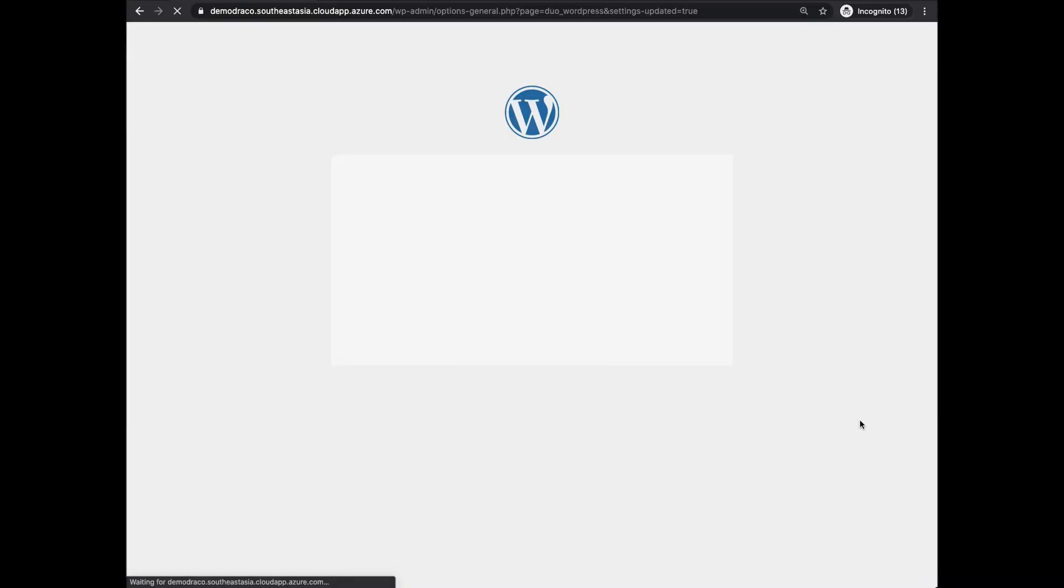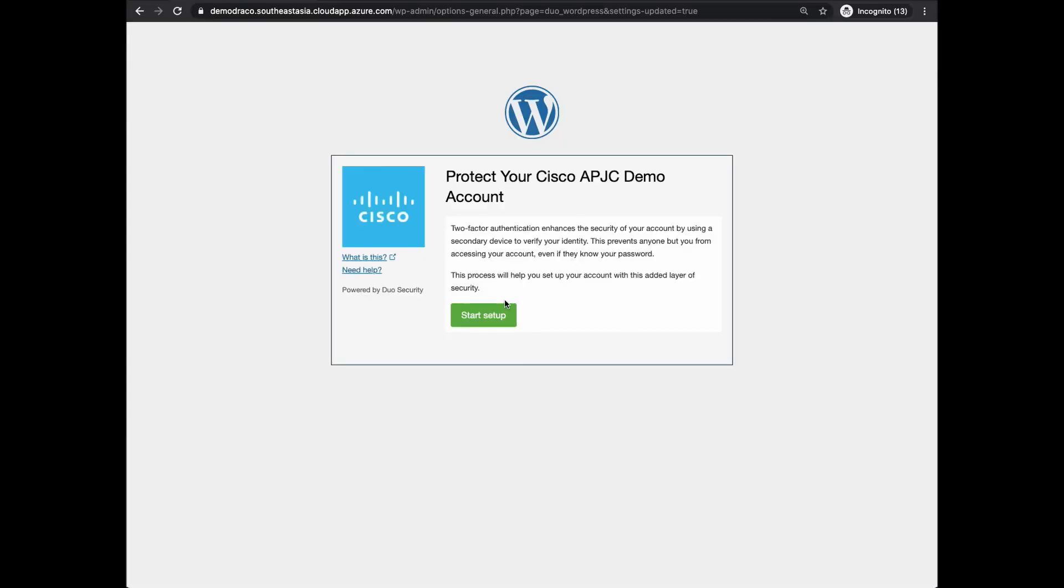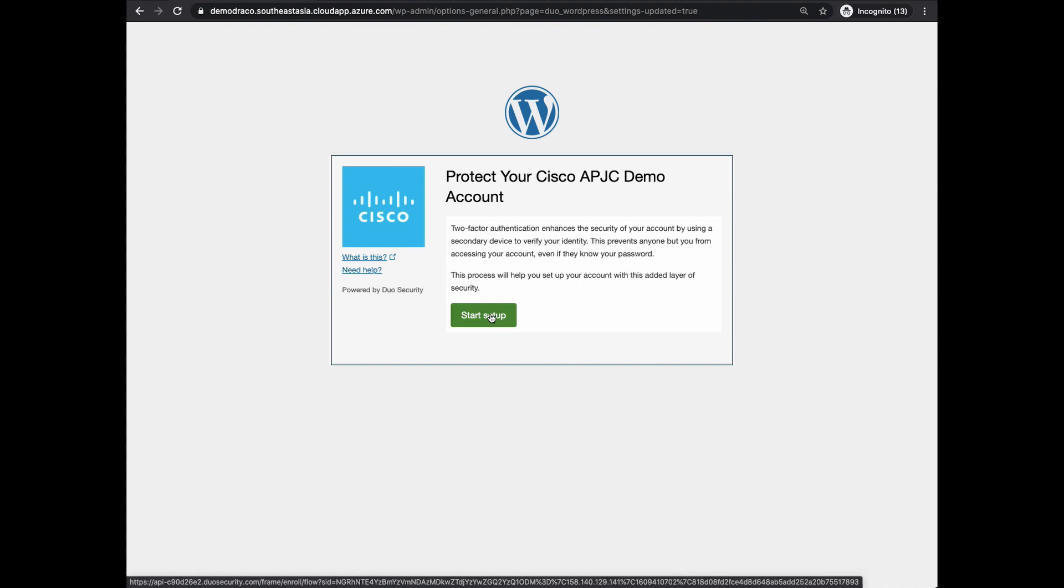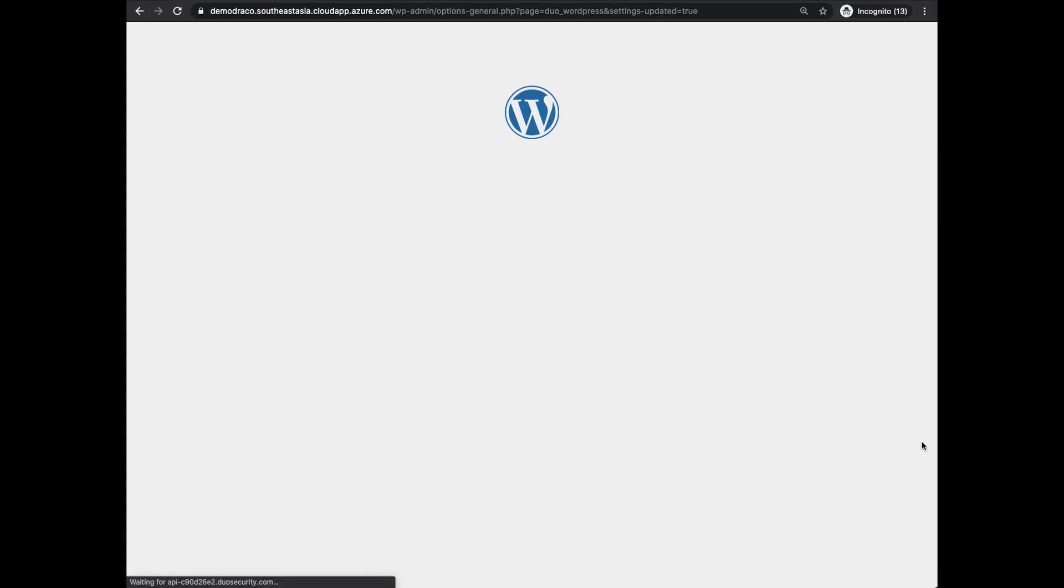I'll show you how to enroll the user and log in to WordPress. Once you click on Save Changes in WordPress, you should be brought to this page to enroll your user. Click on Start Setup.